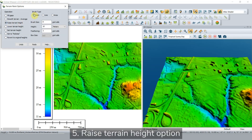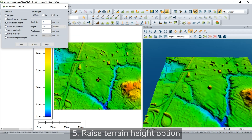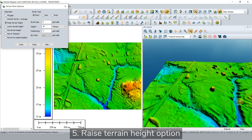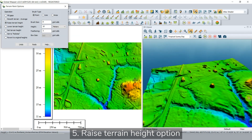Raising the terrain height will incrementally increase the height of the terrain in the brush area. Here, we will use the point brush style. Conveniently, if you create a point, line, or area in error, you can use the undo button and start again.